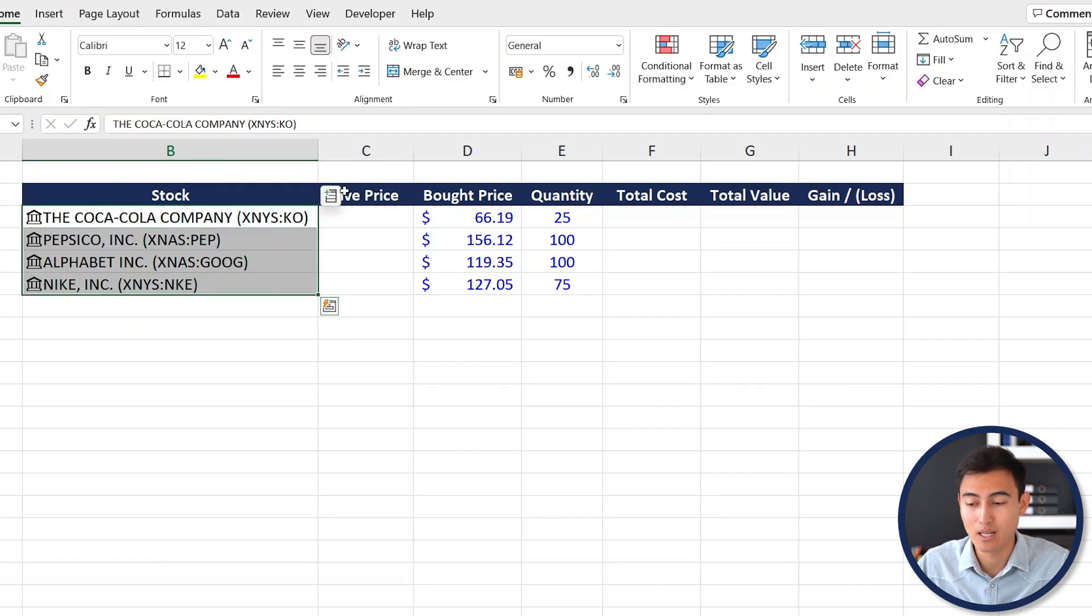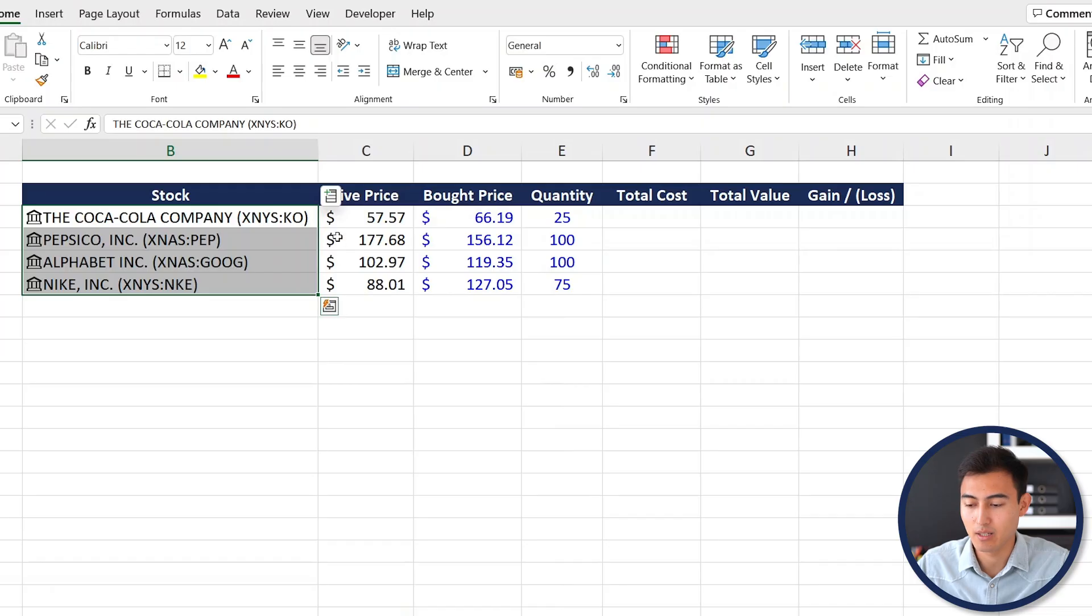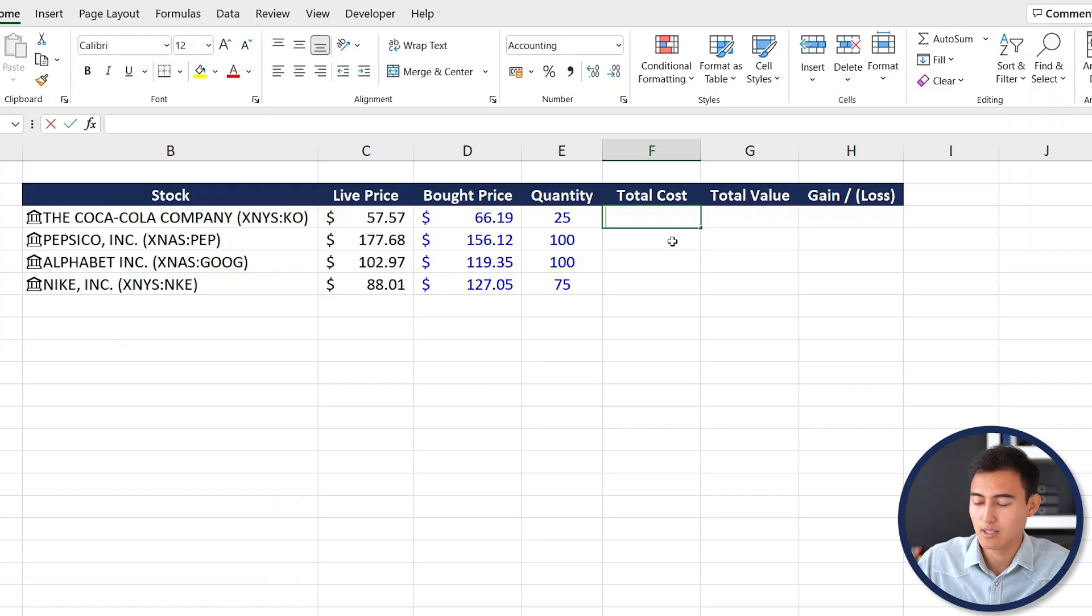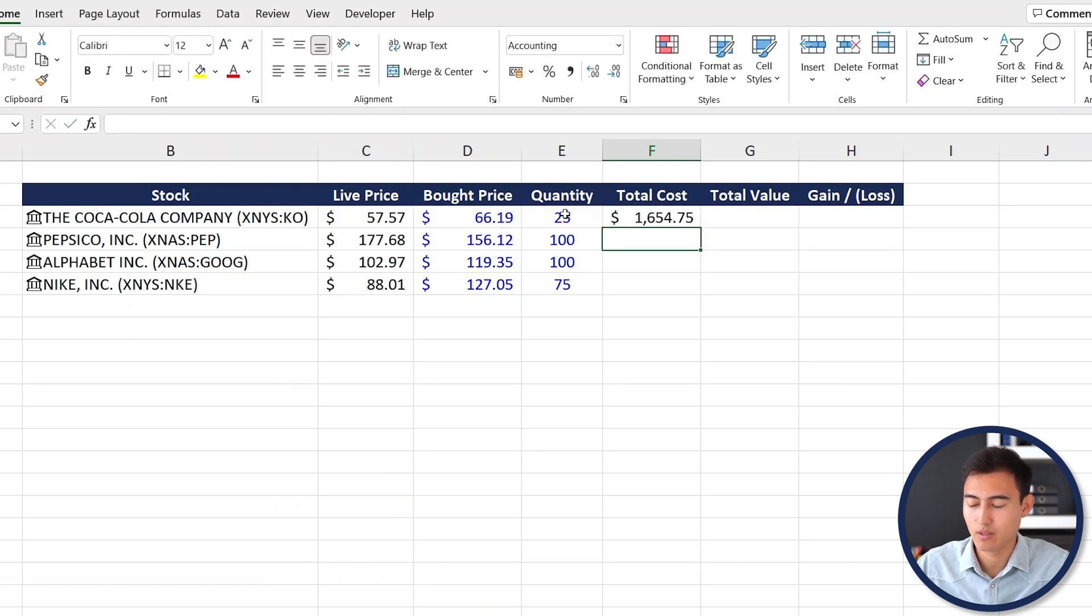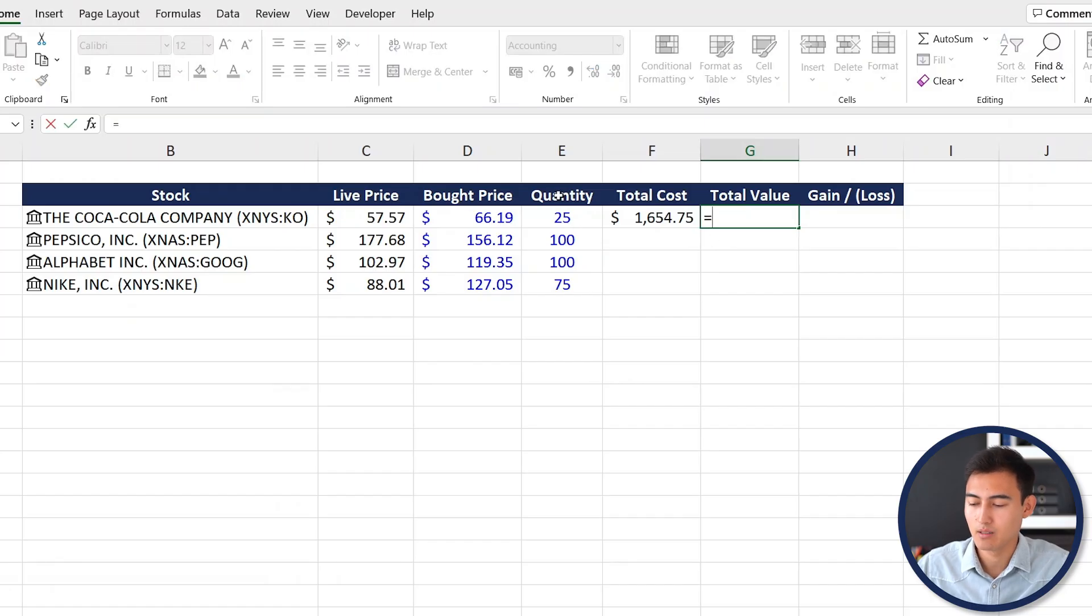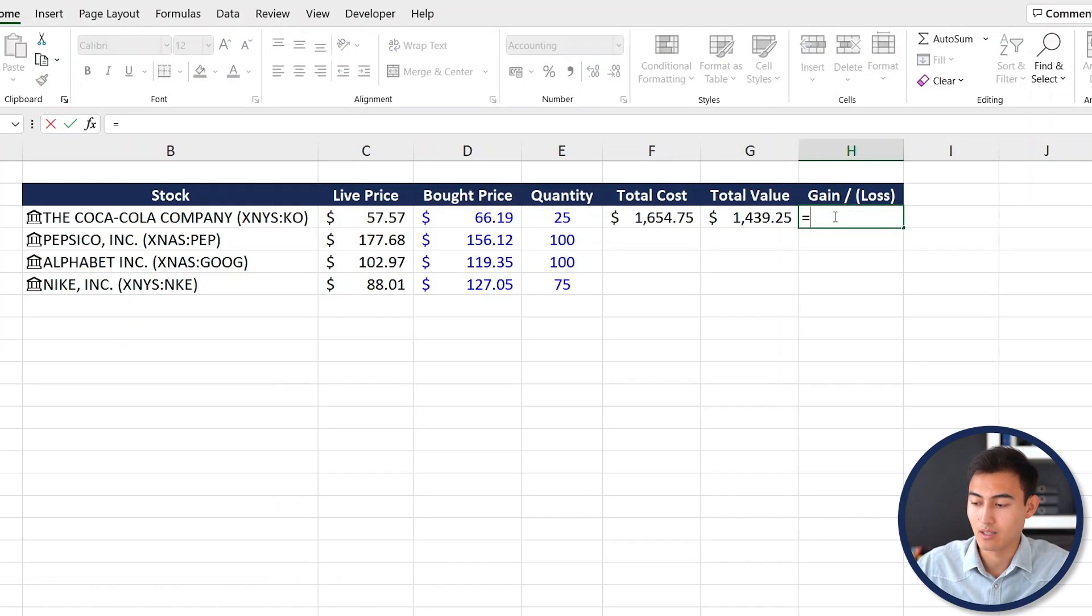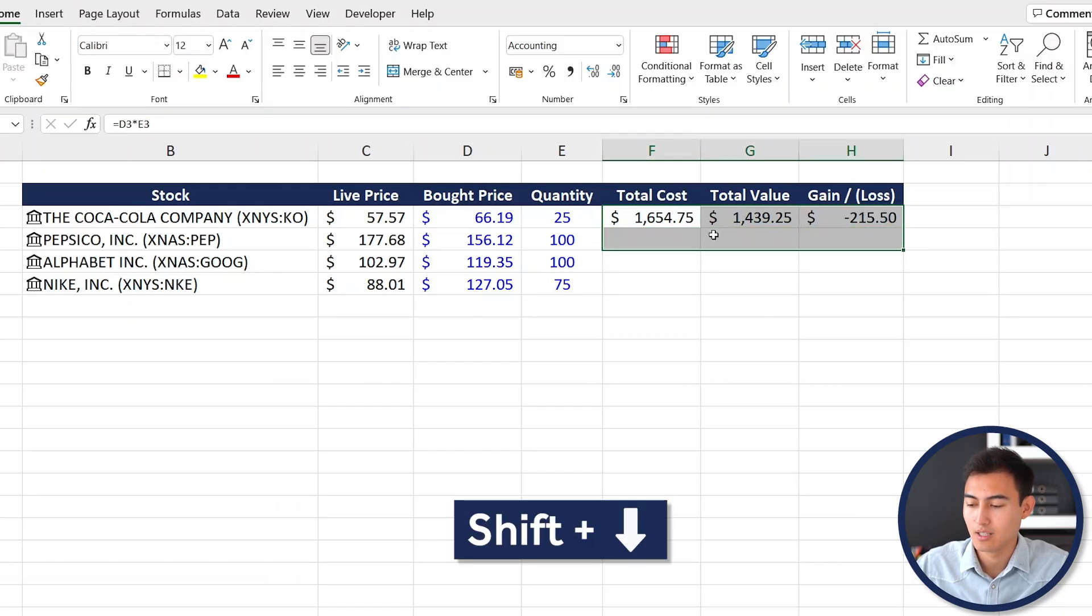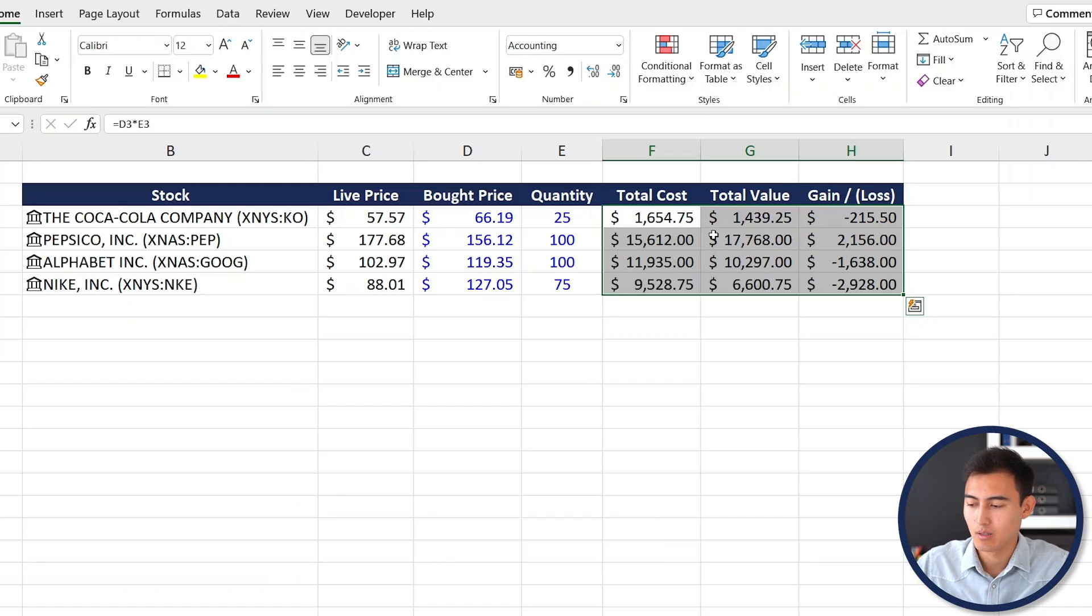First let's select all of the stocks with Ctrl+Shift+Down, then click on the plus sign and select Price to get the live price. For total cost, that's simply the bought price multiplied by the quantity. For total value, that's going to be the live price times the quantity. And finally the gain or loss is simply going to be the total value minus the total cost. To drag these down, go Shift+Right, Shift+Down Arrow, and hit Ctrl+D.